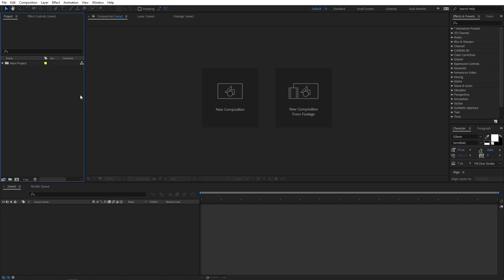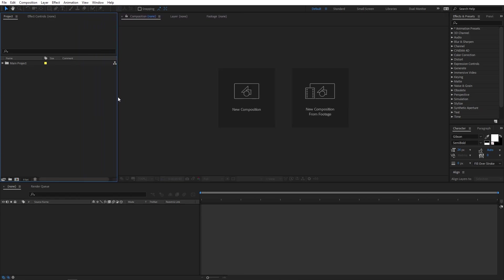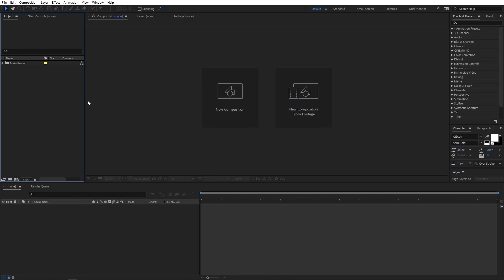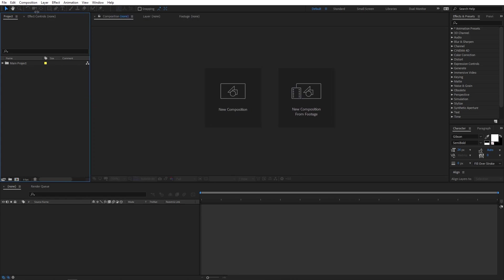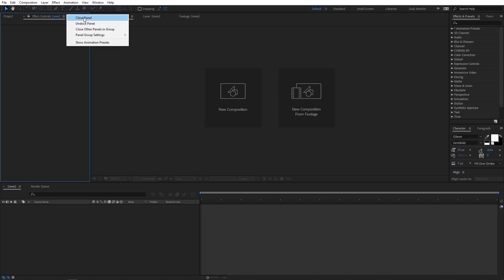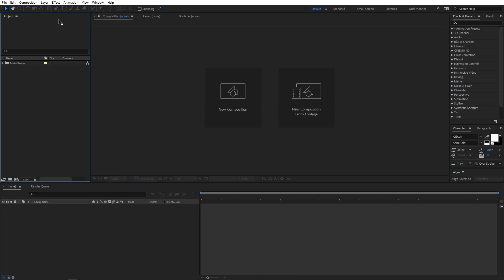You will also notice that if you hover over the panel edges, the cursor changes into a double arrow, which means you can easily resize panels. So if you are working on a project and need more space, you can just hover over the edge and drag the panel to change its width. You can also remove any panel — for example, if you do not need the effects and controls panel, you can click on it, select the 'close panel' option, and now that panel is deleted.